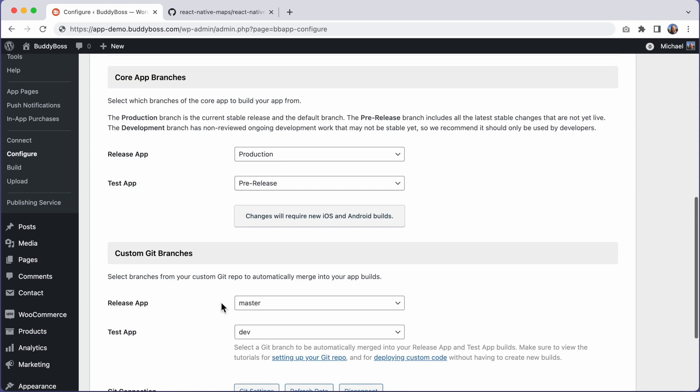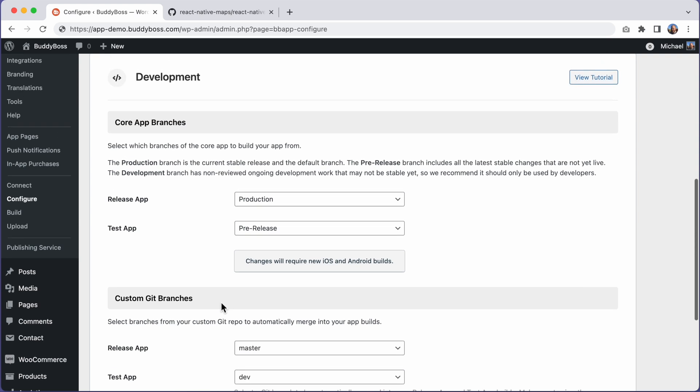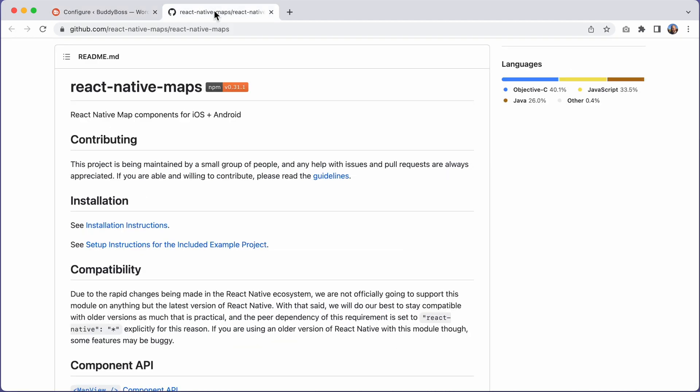So for existing developers, you might be wondering why you have to update your custom development repo. The reason is because the latest version of BuddyBoss app has a really cool new feature for developers. From today, you can now include native libraries in your custom code, and we have another video showing you how to do that.